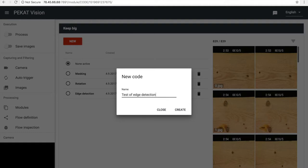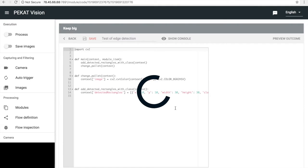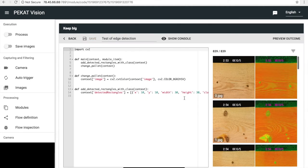For example, a code can preprocess the input image, store temporary images, add, delete or change detected rectangles, change classes and so on.